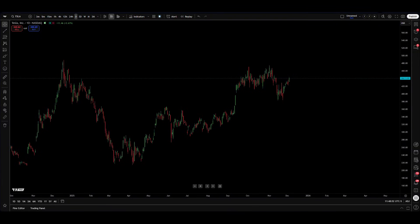Welcome traders to the TradingView YouTube channel. My name is Stuart and today I will be giving you an educational tutorial on the MACD indicator, which stands for Moving Average Convergence Divergence. In this video I'm going to show you what the MACD is, how to set it up, and how to read it.